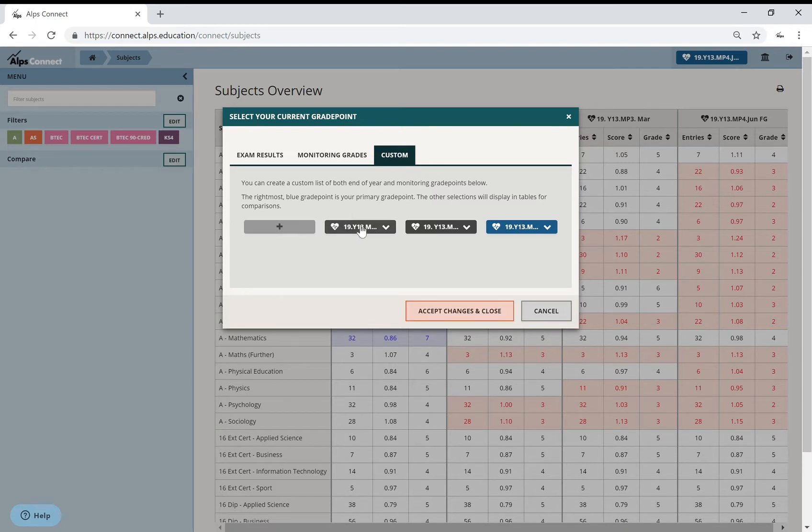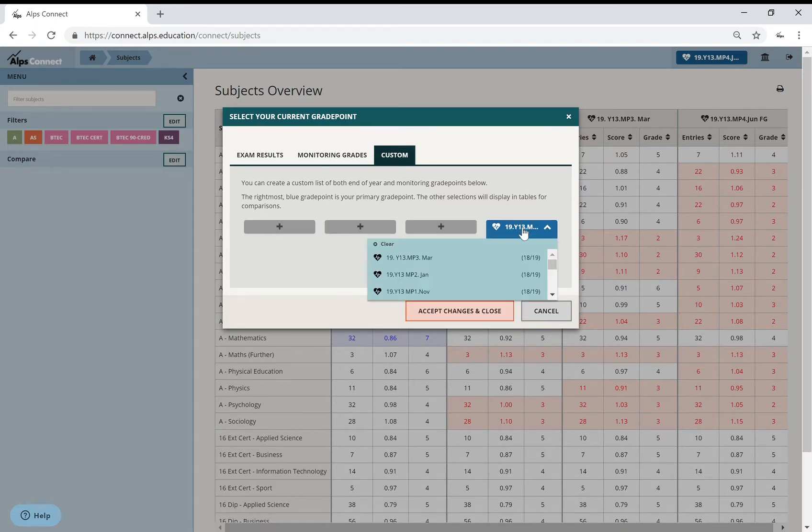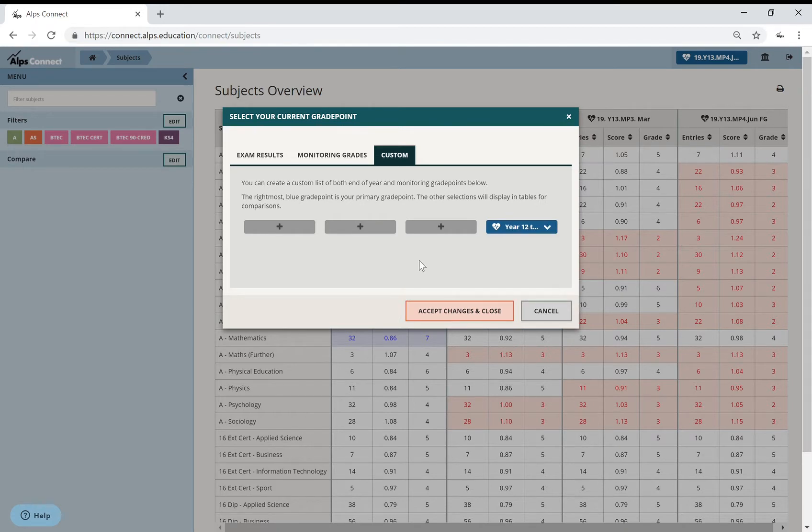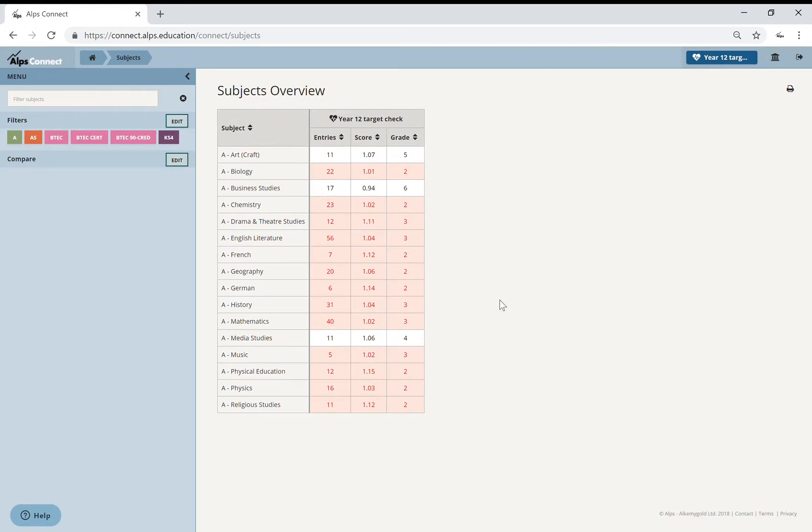So let me just clear all of those other monitoring points so that we can just find that one. And I called it Year 12 Target Check Thing. Accept that. Now then.